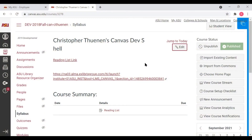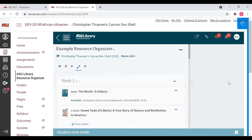Within the Canvas course shell, to get to a Resource Organizer, you will need to click on the link on the left side of the screen that says ASU Library Resource Organizer. Here you can see that the Resource Organizer has been opened up. By default, the very first module, in this case named Week 1, is expanded.